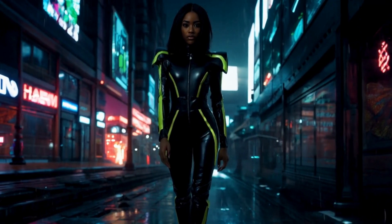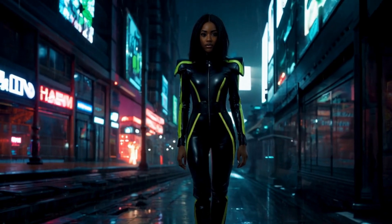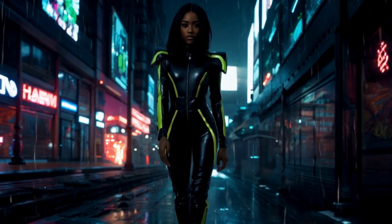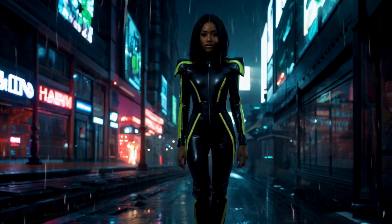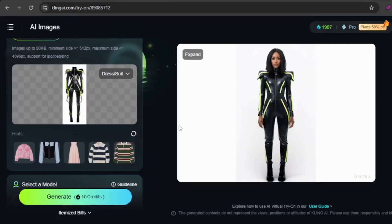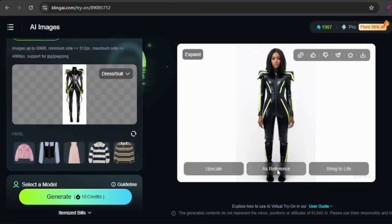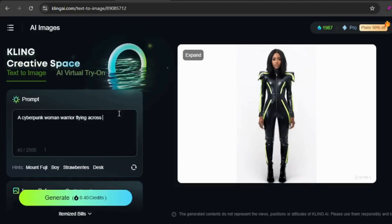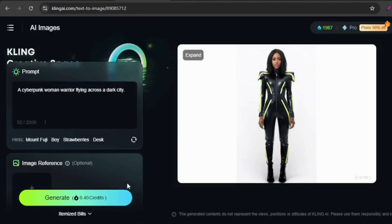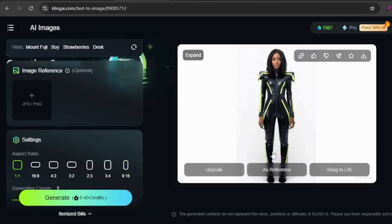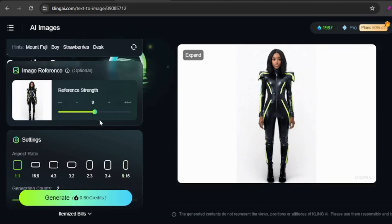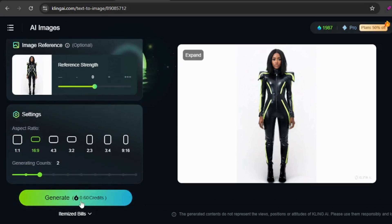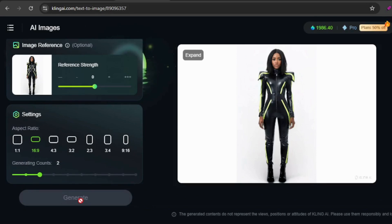Let's fix the white flash at the beginning of the videos, which happens because the input image has a white background. To address this, we'll create a new image with the desired background using the original image as a reference. My prompt described a cyberpunk woman warrior flying across a dark city. The reference strength, which controls how much the original image influences the result, can be adjusted. For this attempt, I kept the strength at the default setting and modified the aspect ratio to better suit the scene.